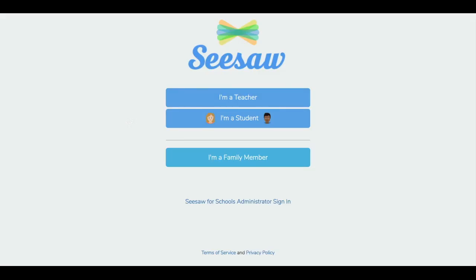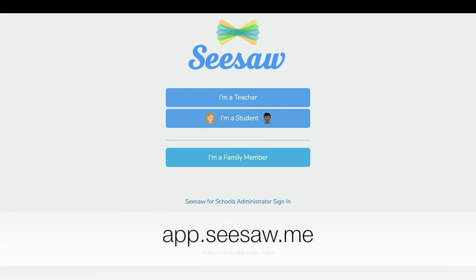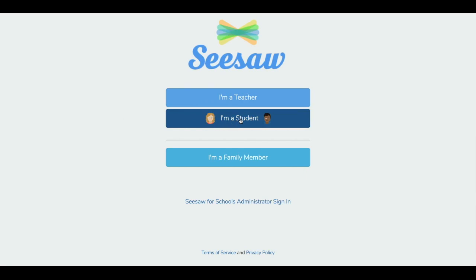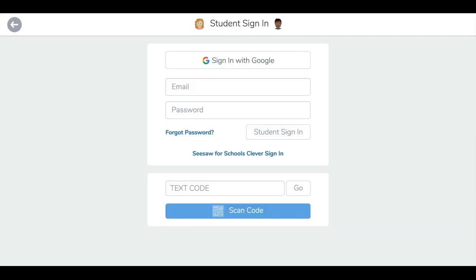For students using their email to login to Seesaw, first have them open the Seesaw app on their device or go to app.seesaw.me on a Chromebook or computer. Then tap the I'm a student button. Students that need to connect to a class for the first time or create their account will enter the class join code provided by their teacher here and select go.